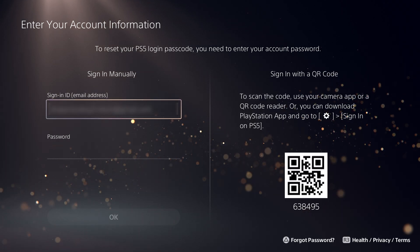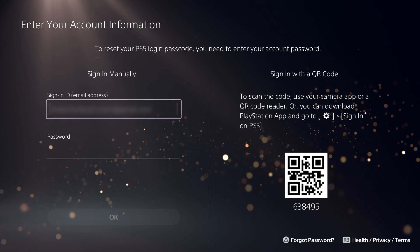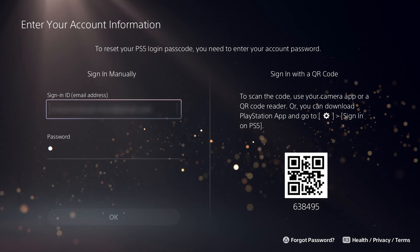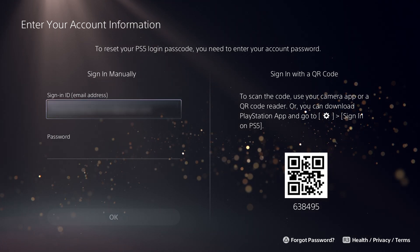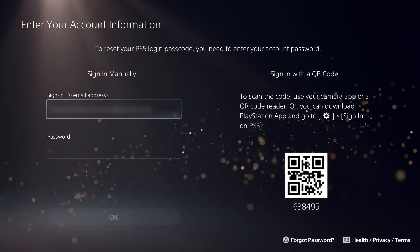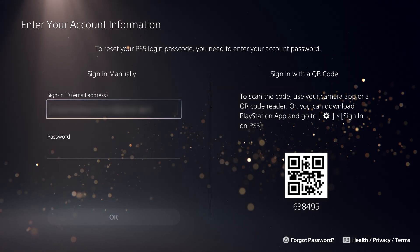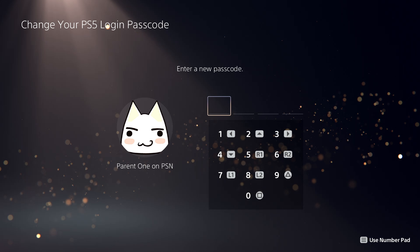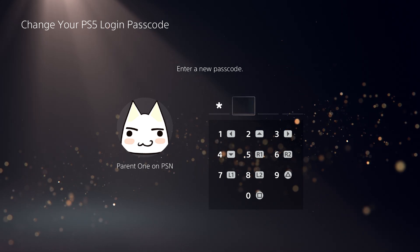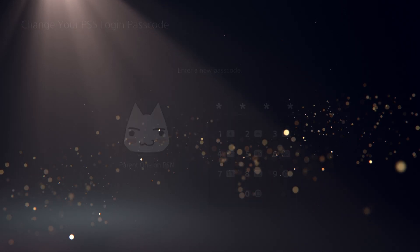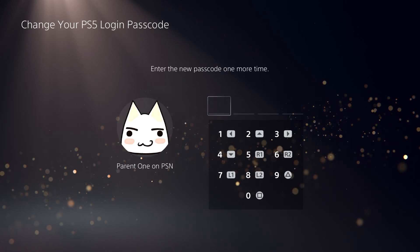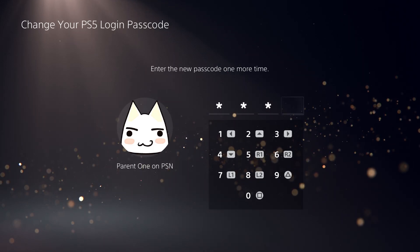This is why it's also important to keep your account details and mobile device secure. Once you are successfully signed in, you can reset your login passcode by entering your new login passcode twice.